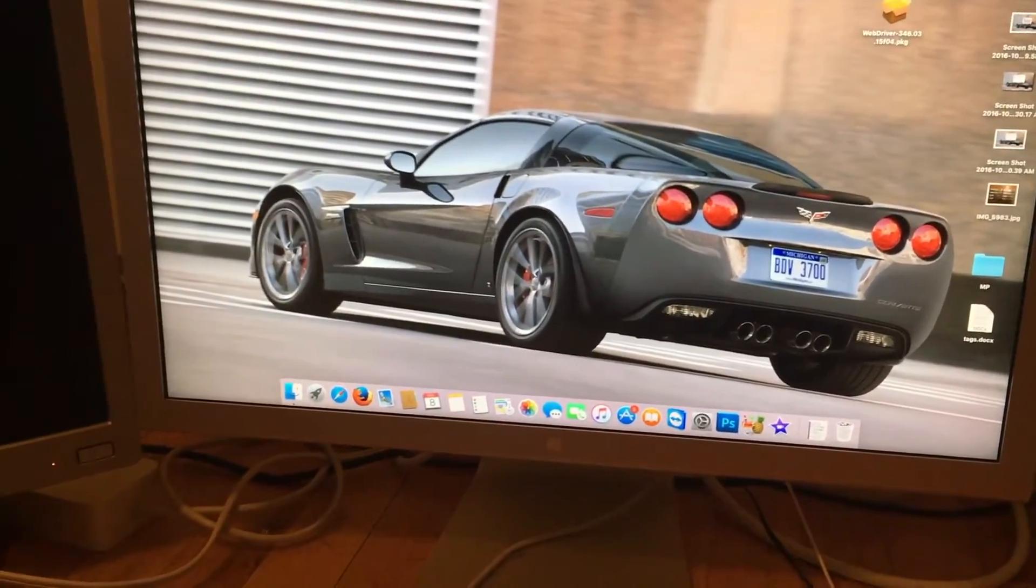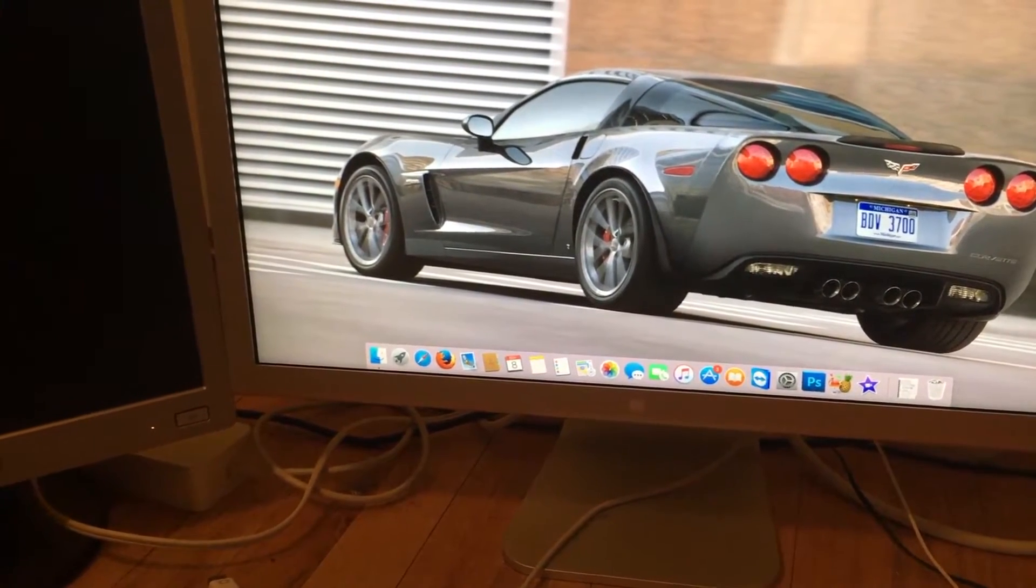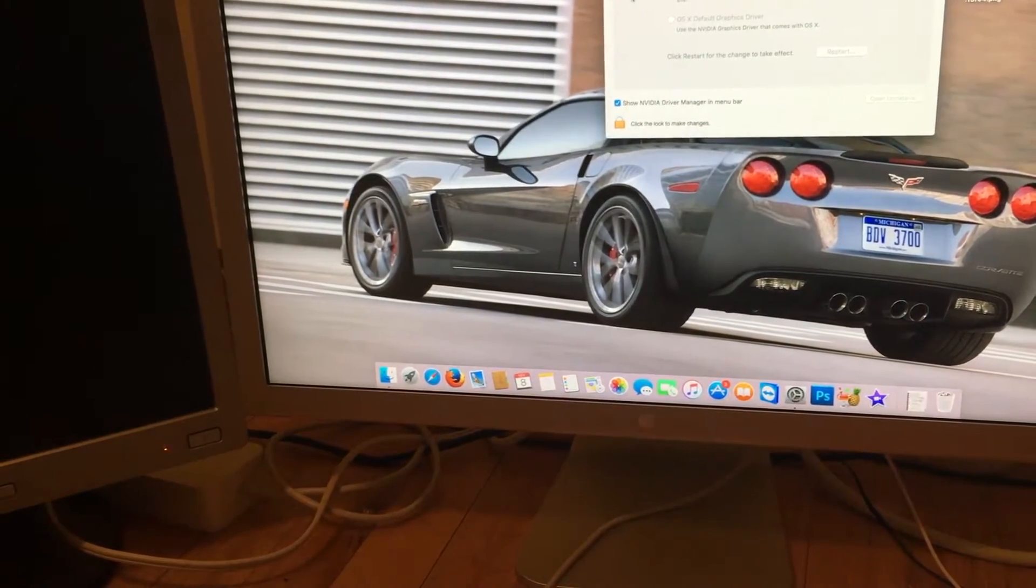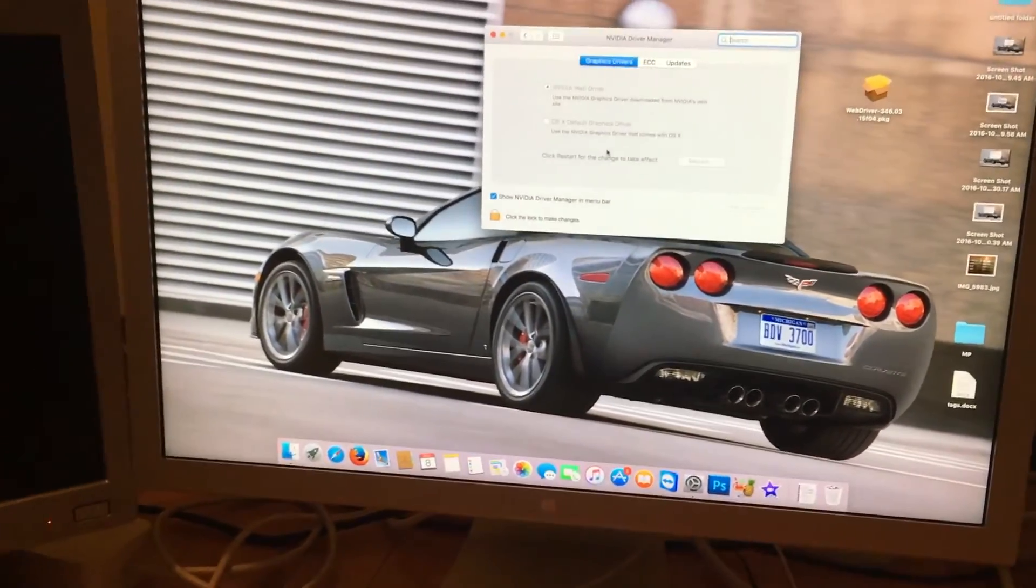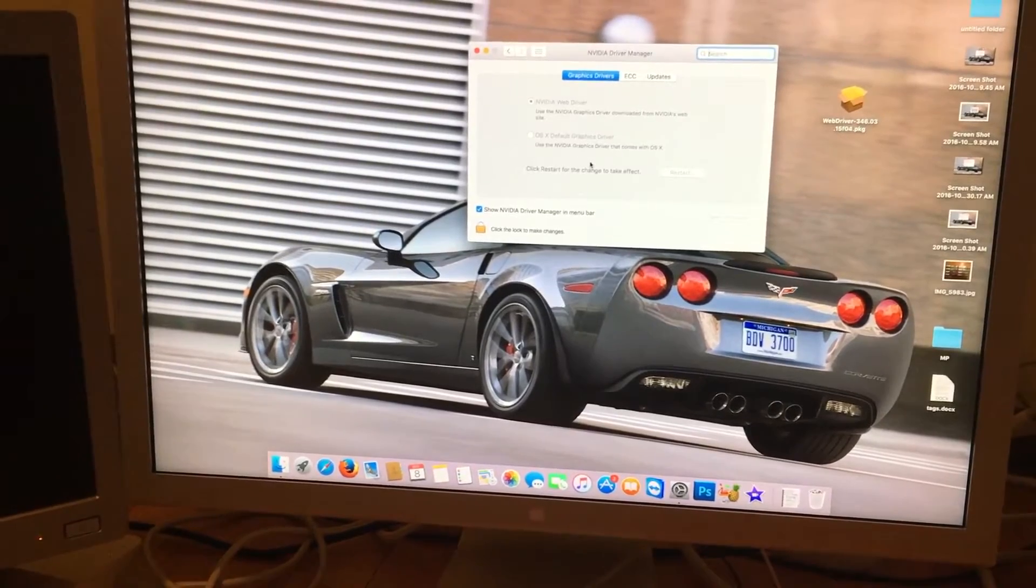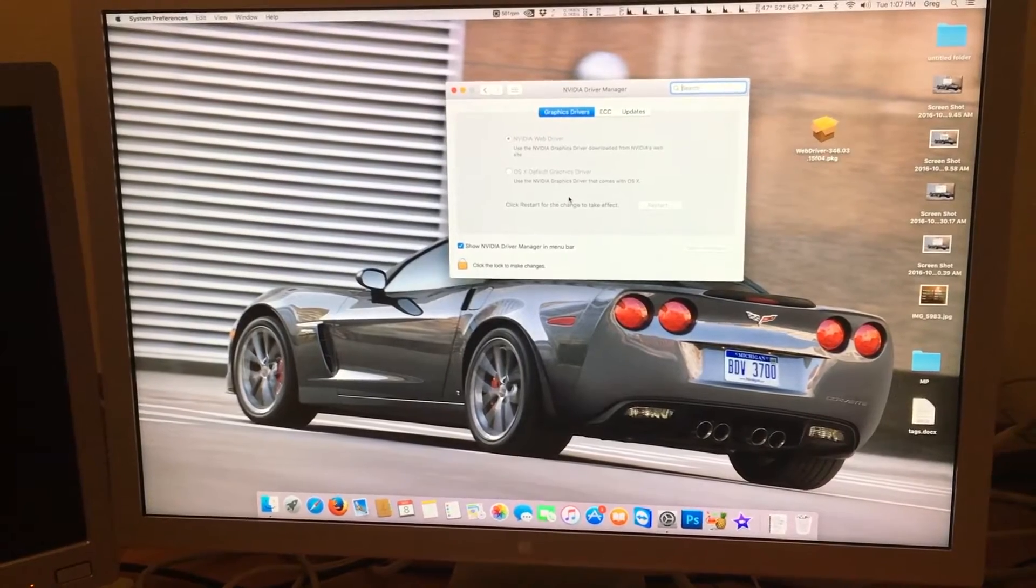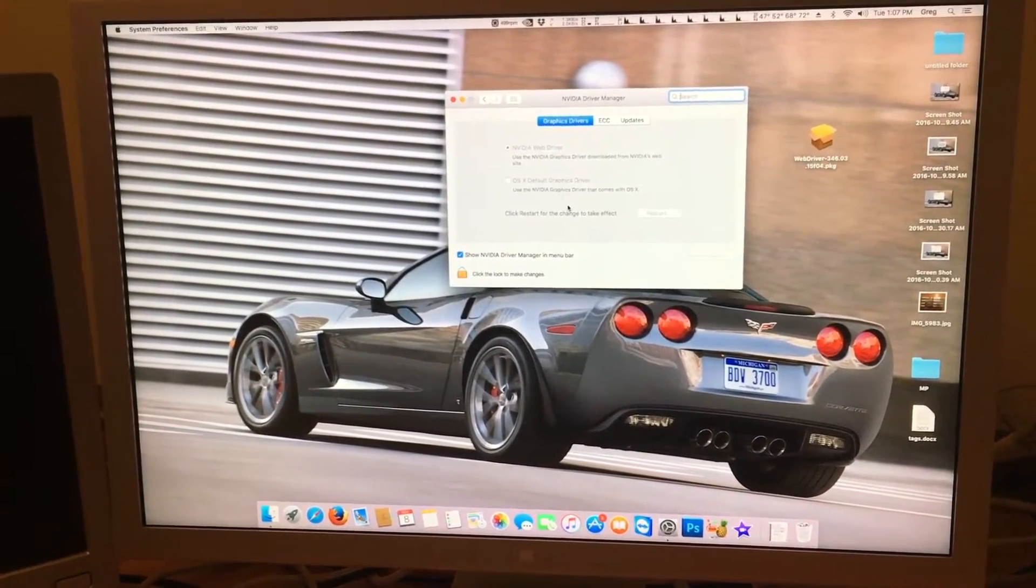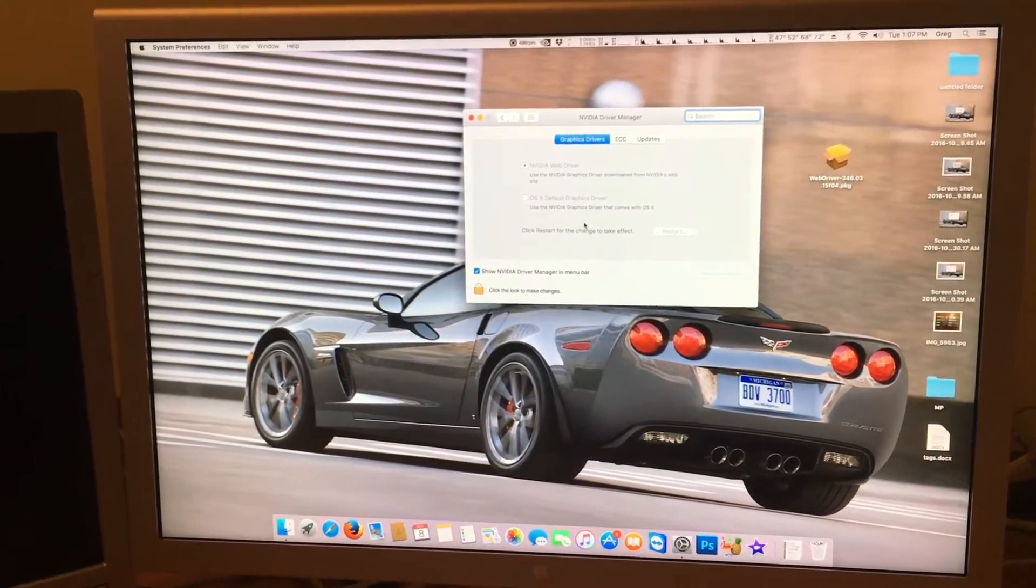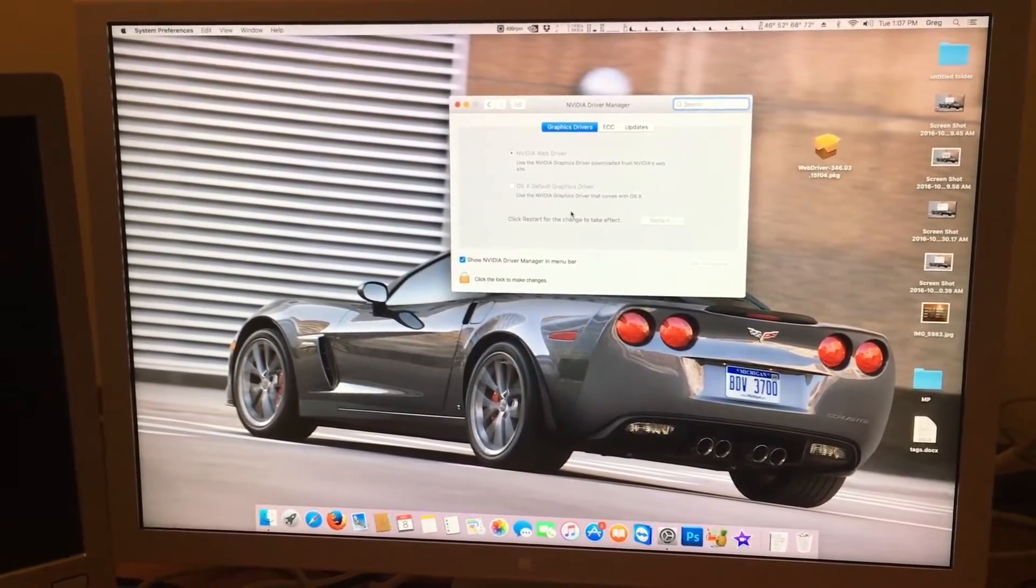Whenever there's a new security update or even a new version of OS X that comes out, you have to wait for the drivers to be updated before you can update to them. Because when a build is changed, the drivers no longer work. Because these are specifically written for one copy of OS X slash Mac OS and that's it. So if there's a new update, the driver will no longer work when you update and the screen will go black and you'll have to put your original card back in.